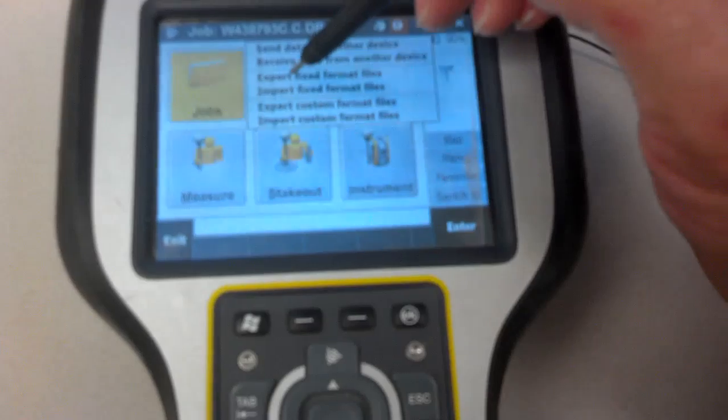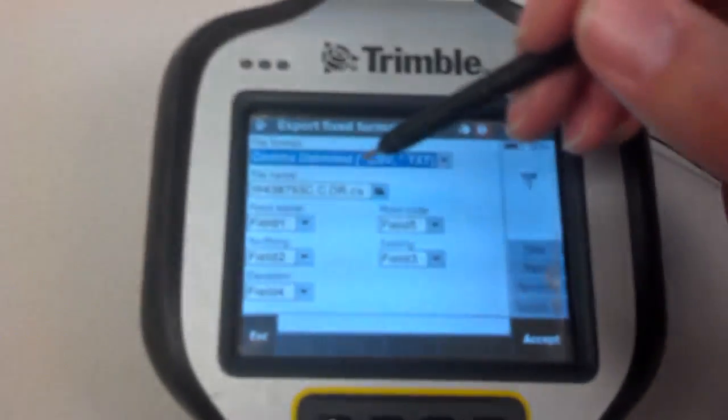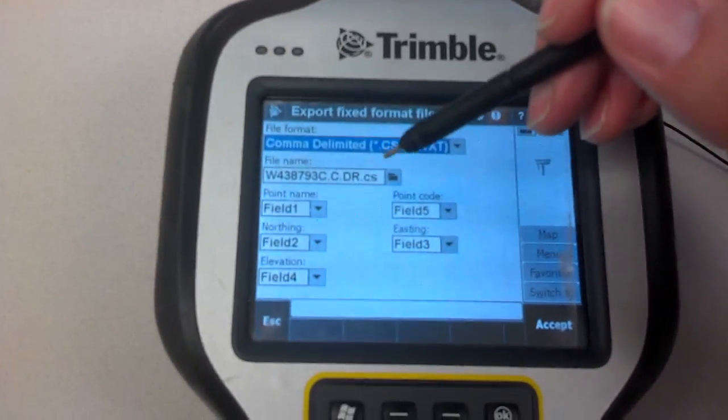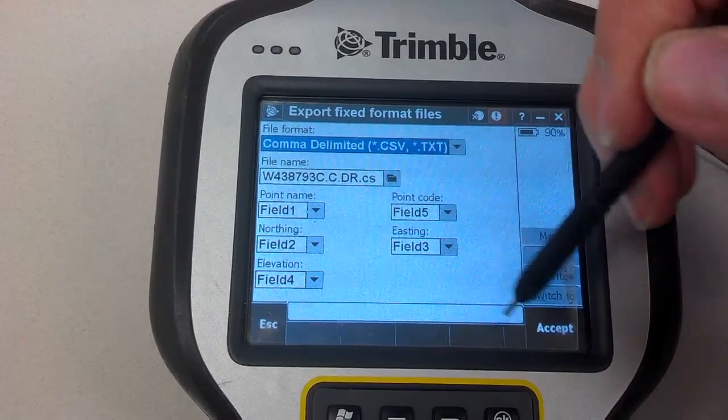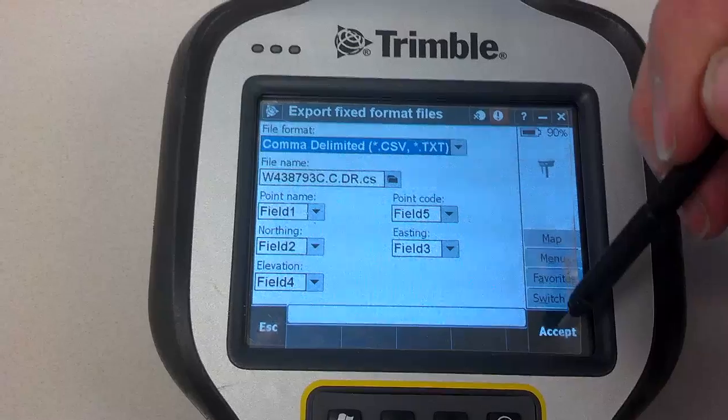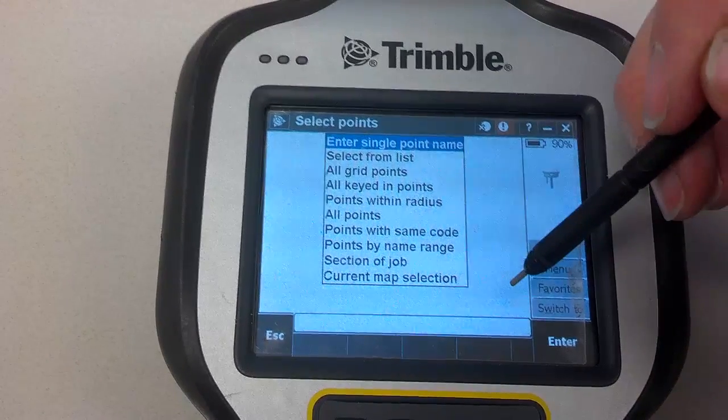You want to export fixed file formats. Make sure your settings are correct. The job number should be the job that you're exporting, the one that's open. Hit accept.